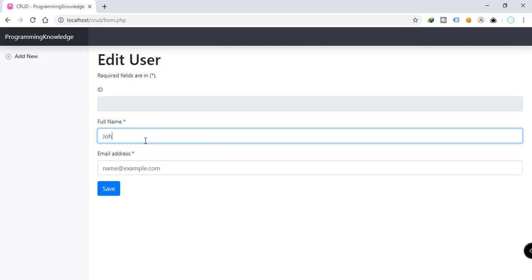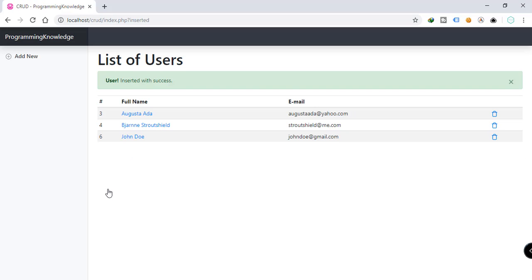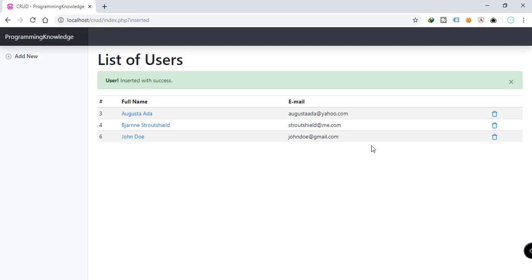So if you try to add a new user — for example the name is John Doe and the email is johndoe@gmail.com — and click Save, the user is inserted with success. We now have a new user which is John Doe with the email johndoe@gmail.com. This is the expected output of our project.